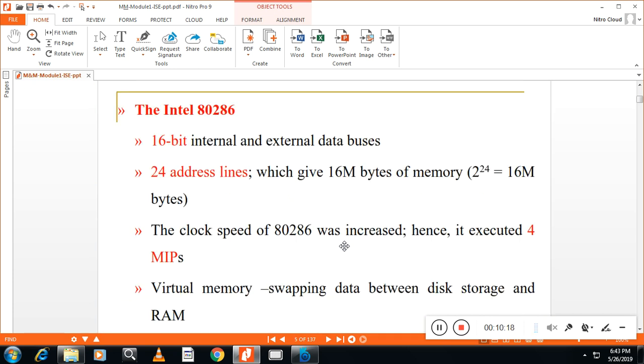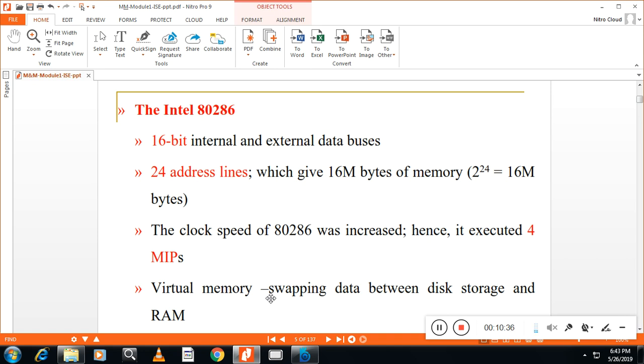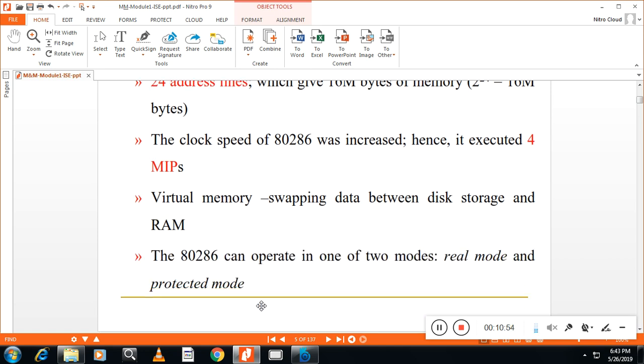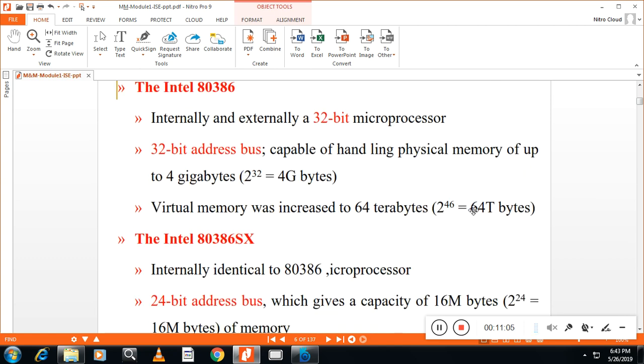Other than that, 80286, sometimes they may ask. In 286, 16-bit internal and external bus, 20-bit address line. 20-bit address line means, like, 16 MB memory. Then, clock speed of this one is faster. Then, it will support virtual memory. Virtual memory is not like real memory. Here, we are using disk storage. And, we will tell the microprocessor that you have got enough RAM. That is primary memory. Actually, it is not a primary memory. It is a secondary memory. So, that is called as virtual memory. Then, 80286 works in two modes. Real mode, it makes use of only 1 MB memory. Protected mode, it makes use of more than 1 MB memory. That is the difference between 80286.